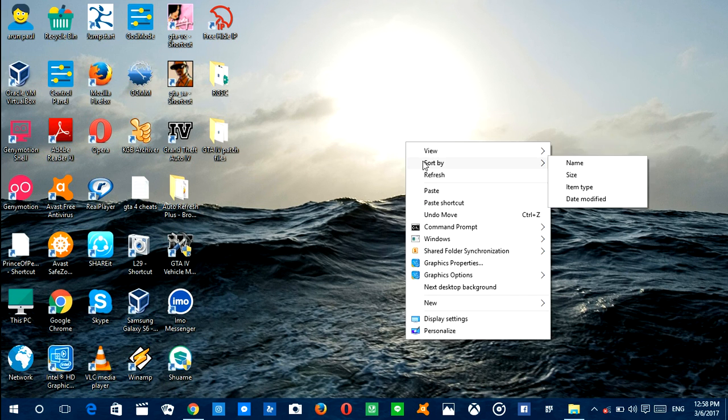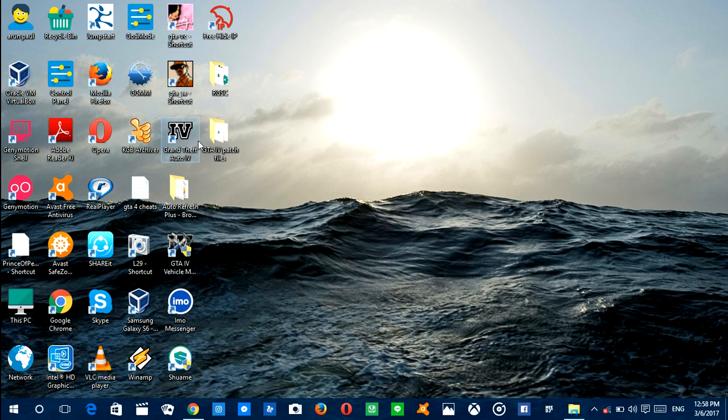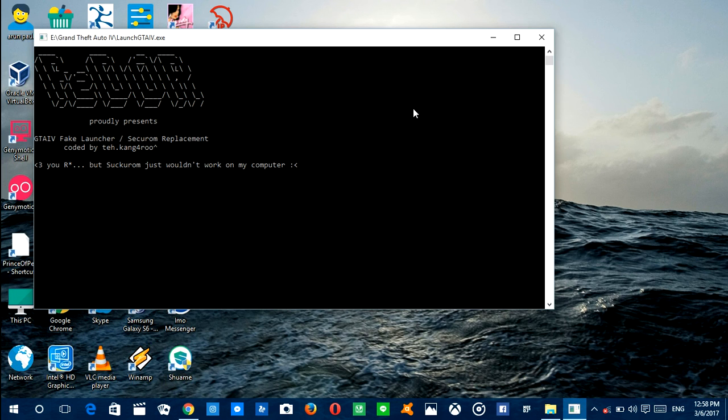This is the game launcher. Here we go. It will take some time in Windows 10 because it's not fully compatible with it.